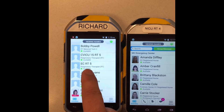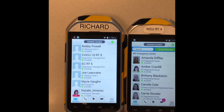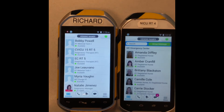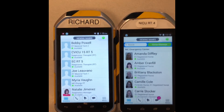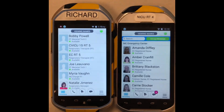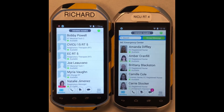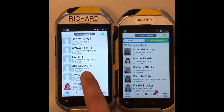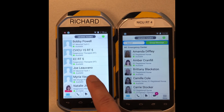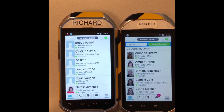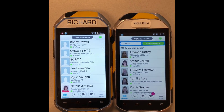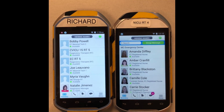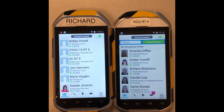EC RT five shows up on my directory, so I don't have to search for the therapist anymore. It shows up automatically on my respiratory home list — it pops up automatically. That's all you have to do. Thank you, take care.